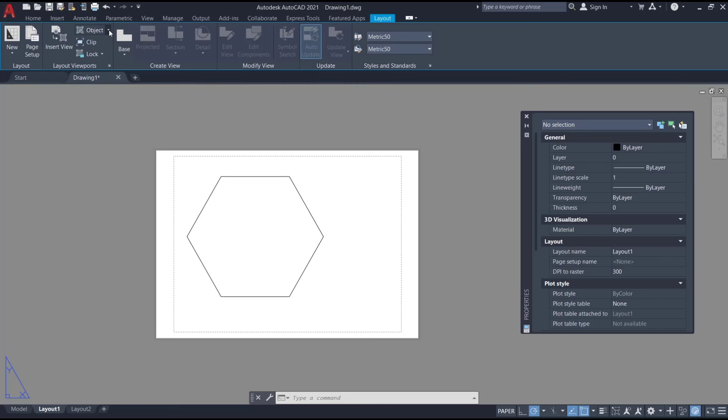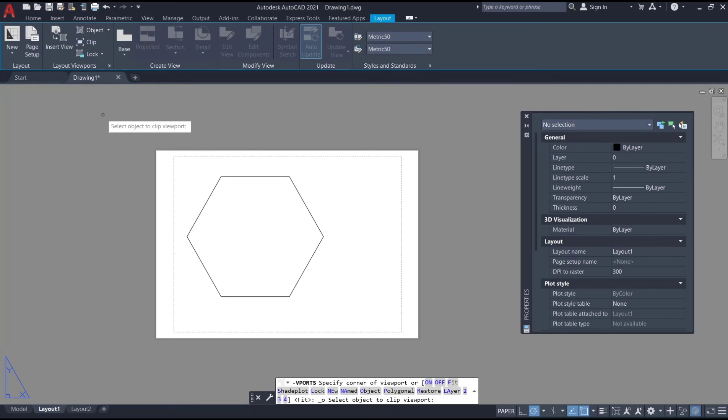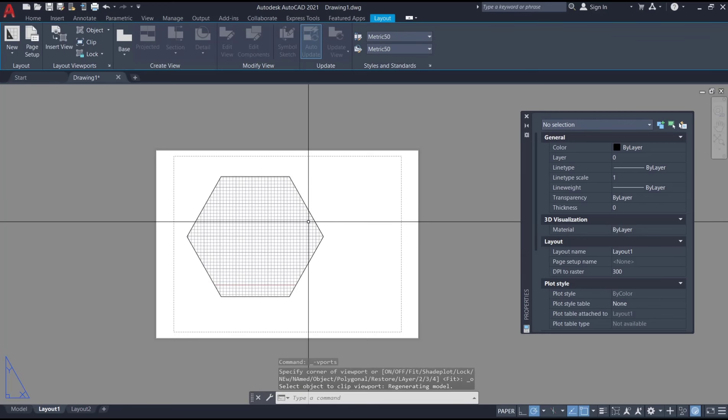After that, select the polygon object so it will automatically create polygon viewport.